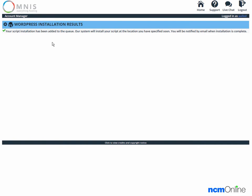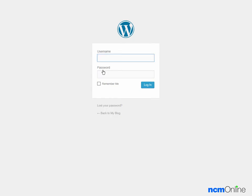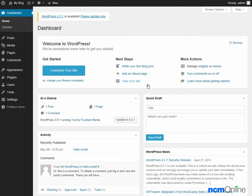We're going to pause the video now and come back when we've received the email. Hello again everyone — we received the package installation email approximately three minutes after we paused the video. We'll resume by clicking on the link for WP admin and logging into the WordPress dashboard.